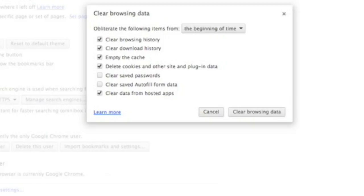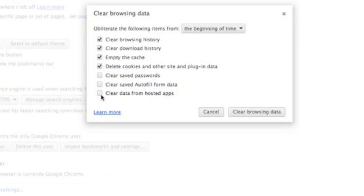What we're going to do is delete the history, delete the download history, empty the cache, delete cookies, and clear data from hosted apps. You can uncheck this one if you want.